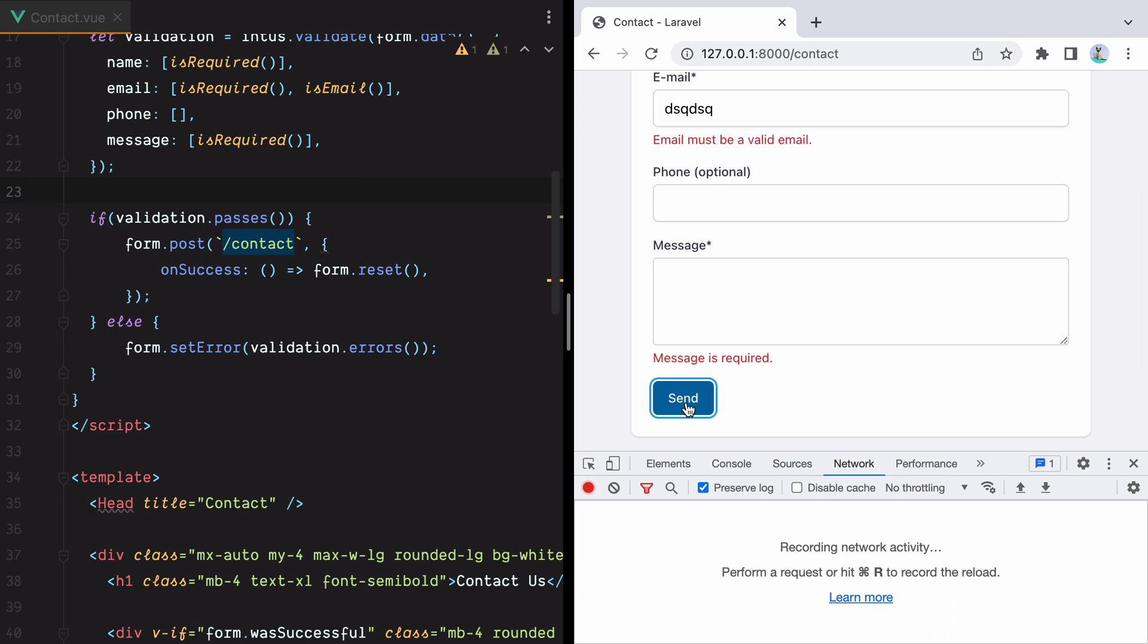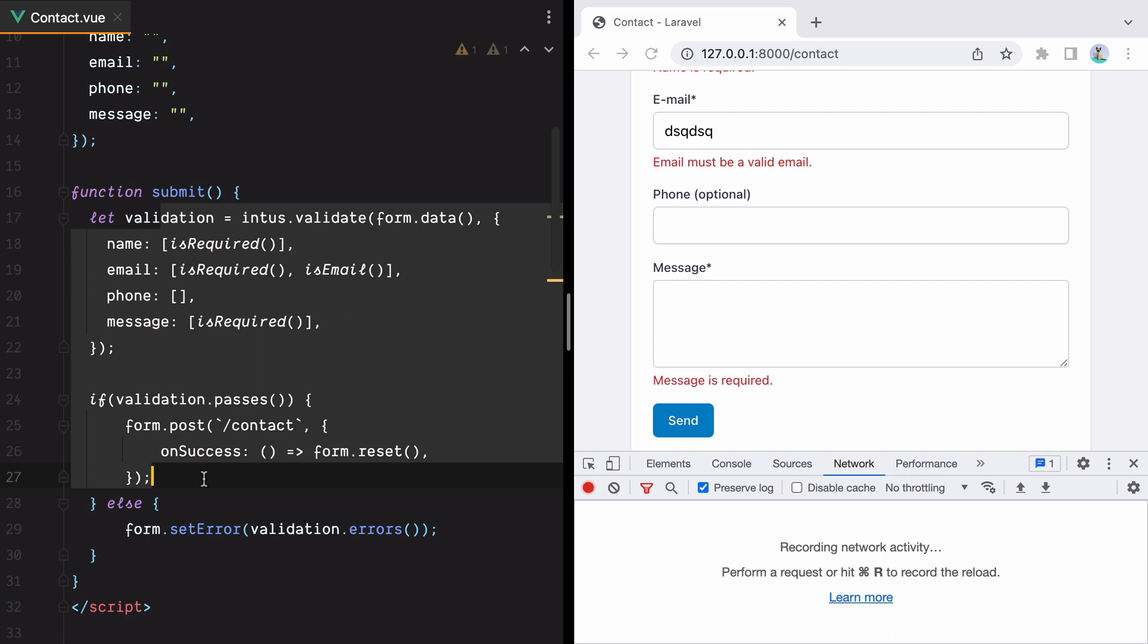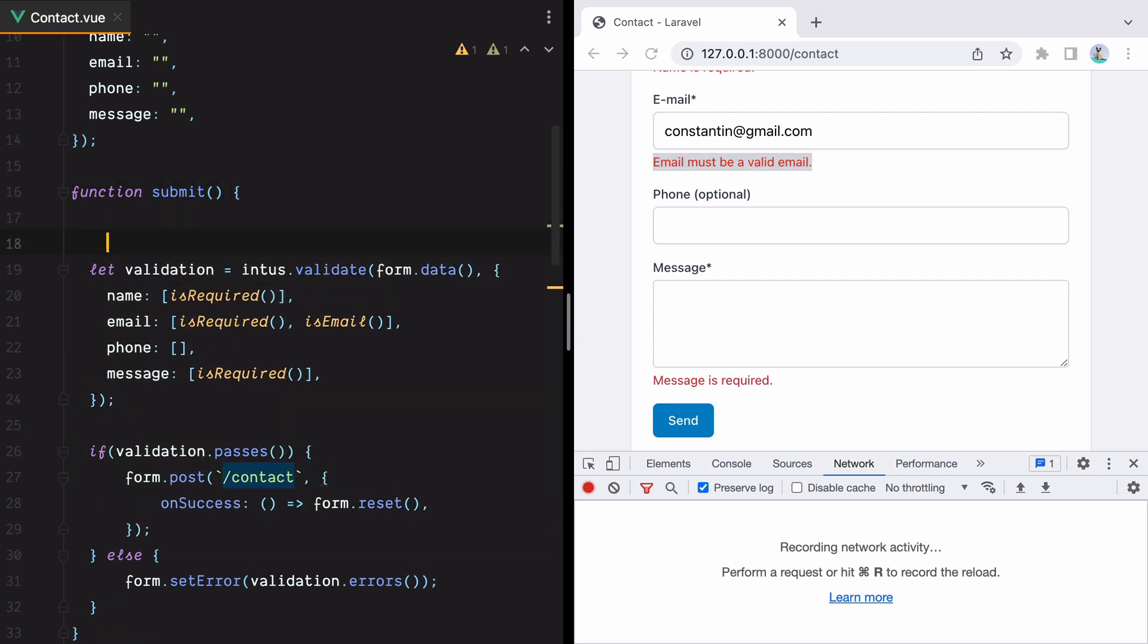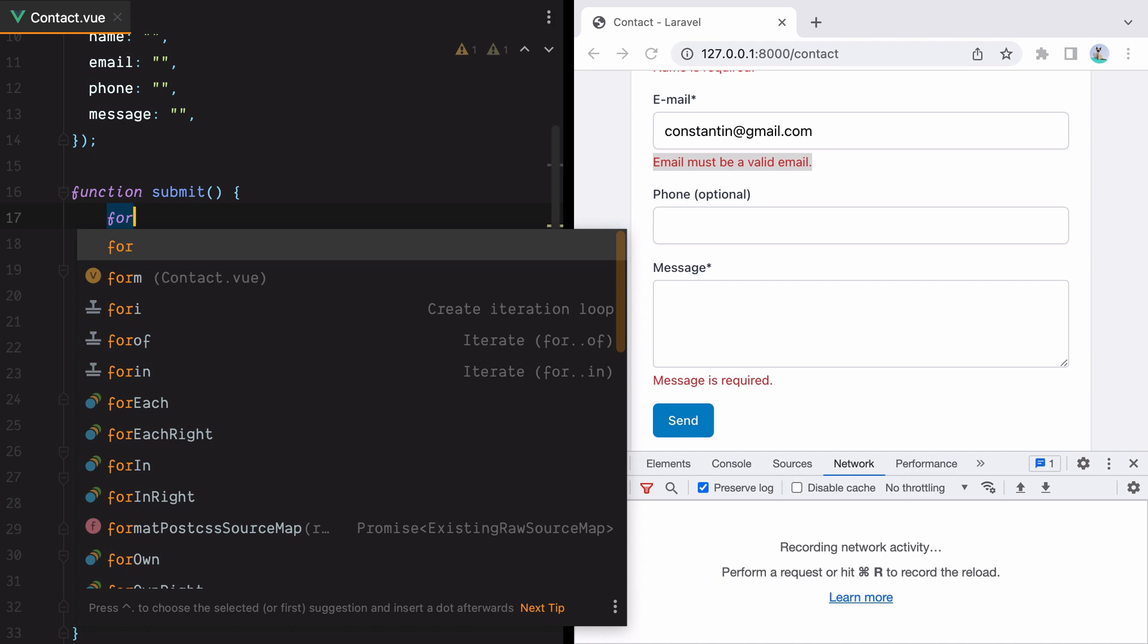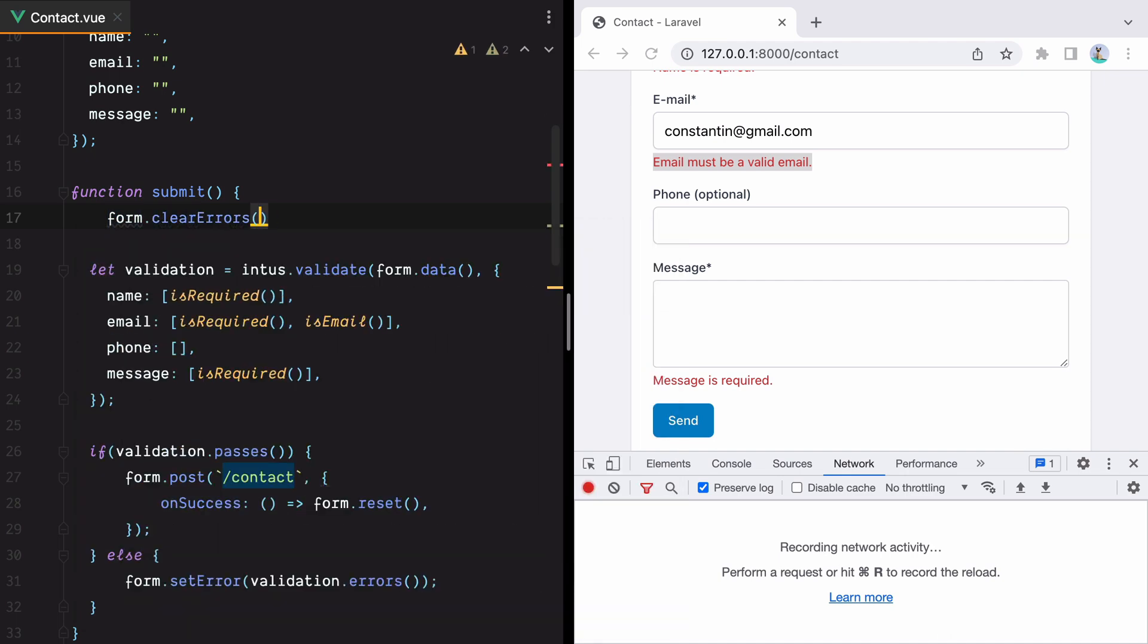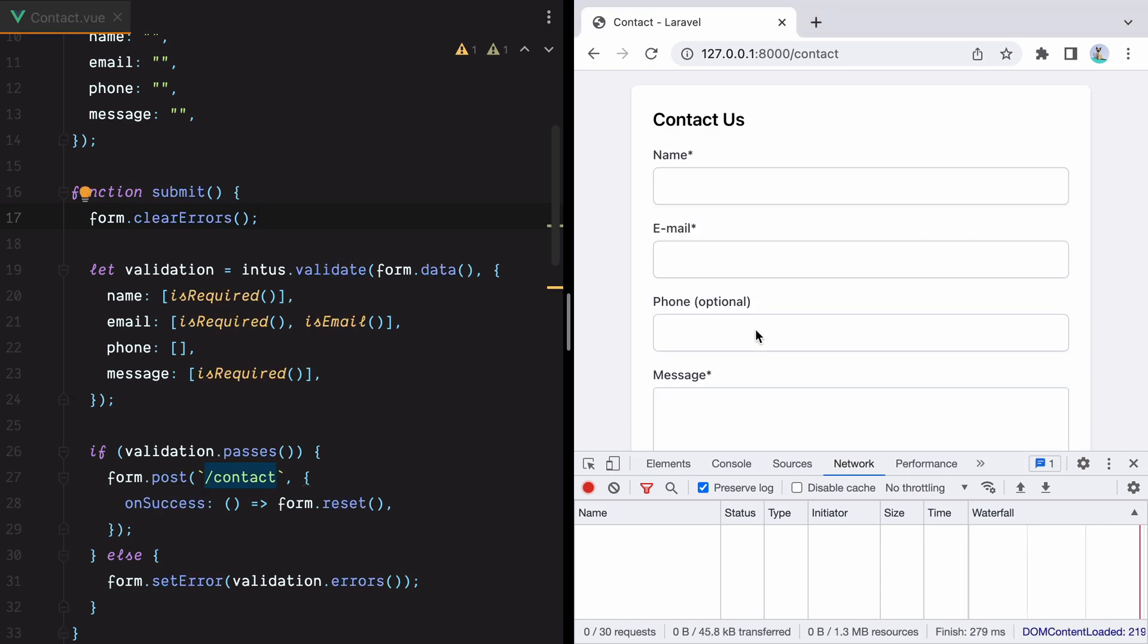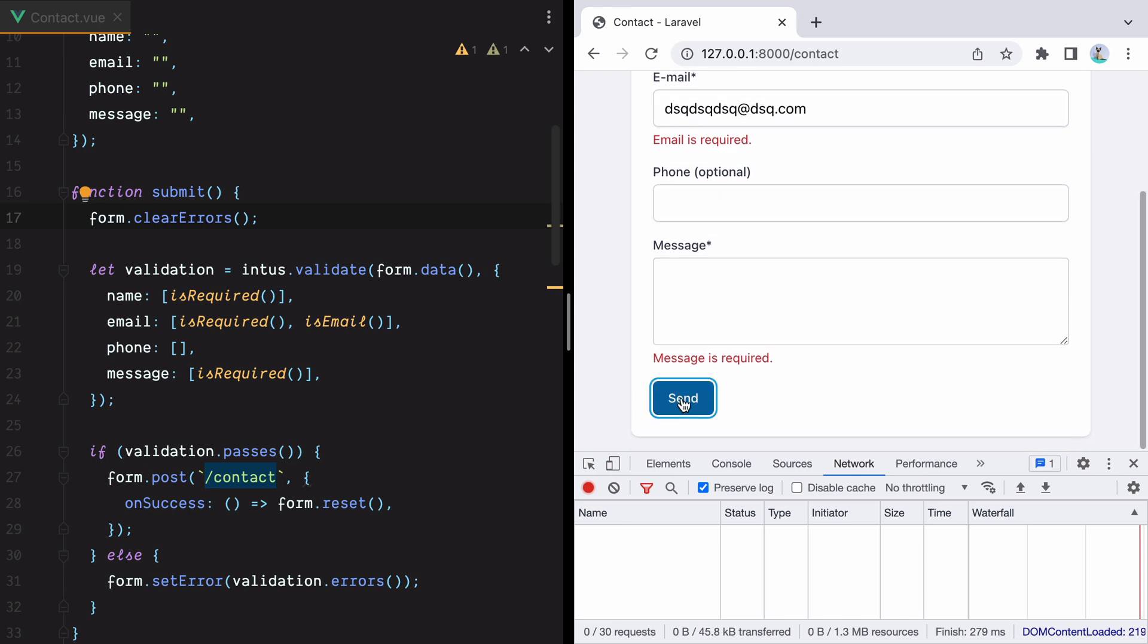Now one problem we have is that nowhere here we are resetting the validation. So for example, if I type in a valid email and hit send, the email is valid, but we still have the error message. So here, before we perform the validation, we must make sure we clear the form errors. We'll do form.clearErrors. And now if we do that again, hit send, we have error messages, enter a valid email, hit send again, the error is gone.